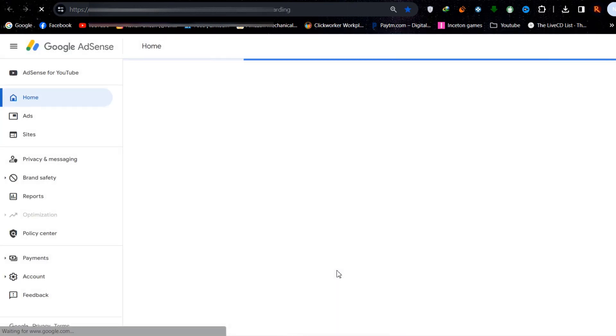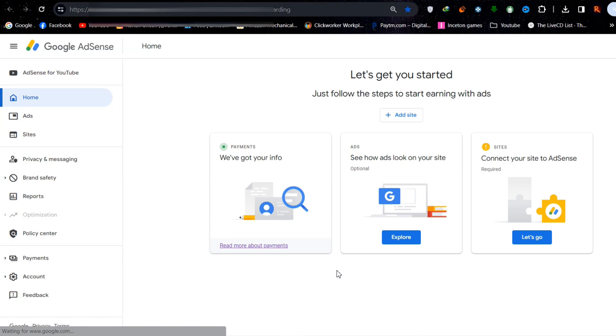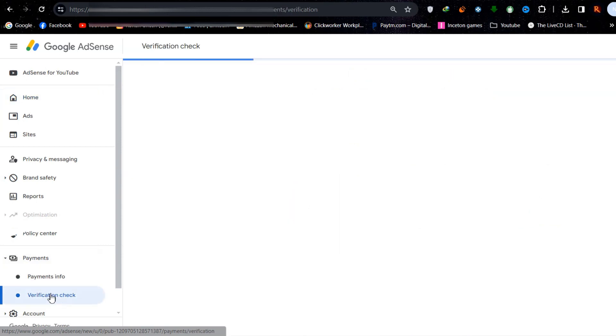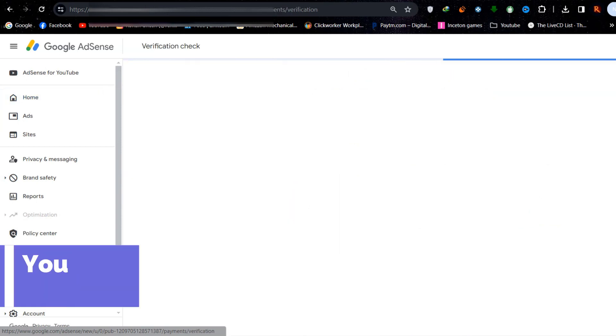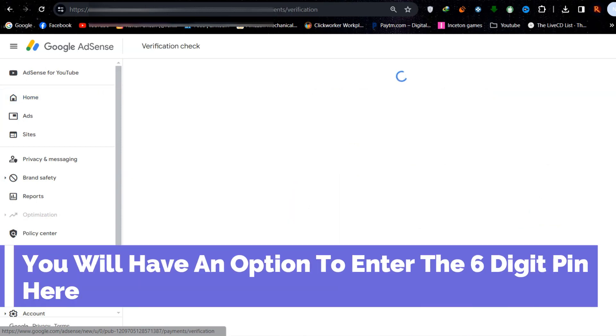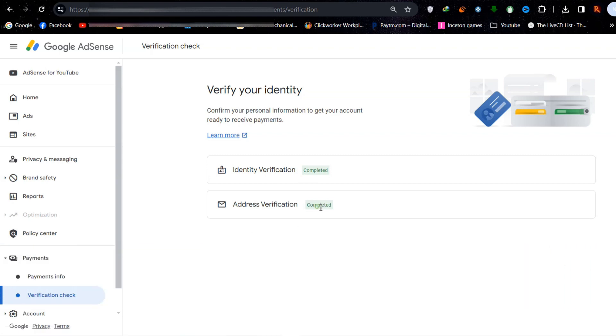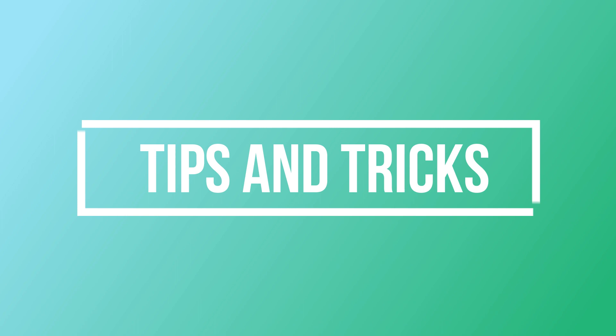After you receive the mail, gently open it and go to your AdSense account, then Payments and Verification Check. Enter the 6-digit number, and you are good to go. If everything is done correctly, you will see verification as complete.